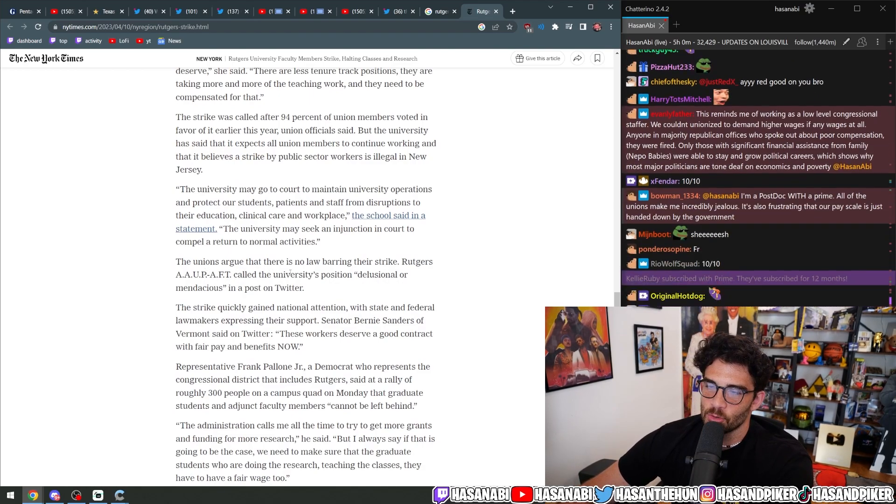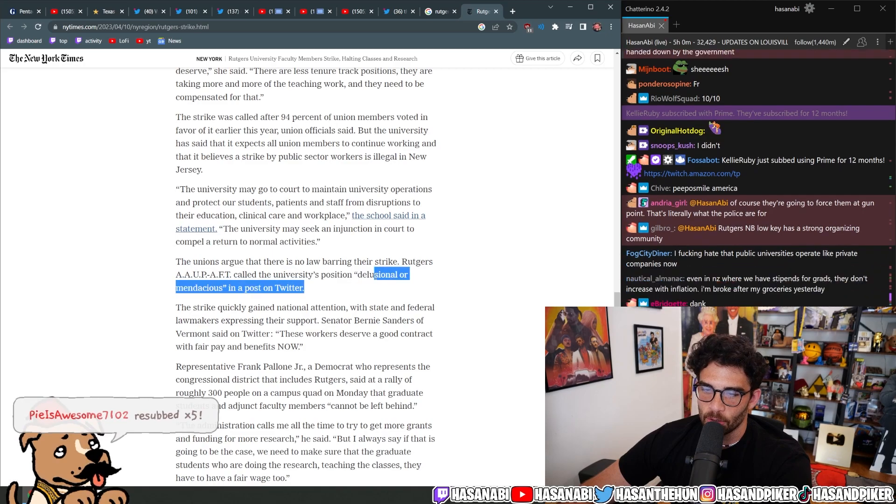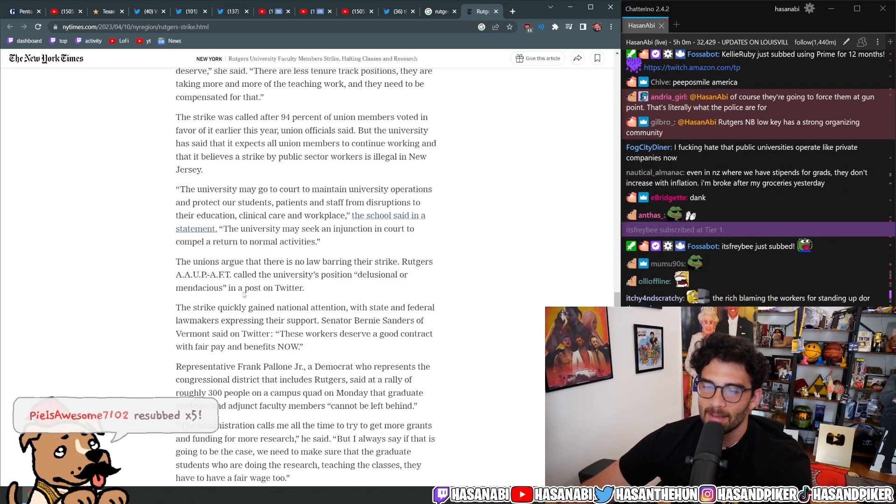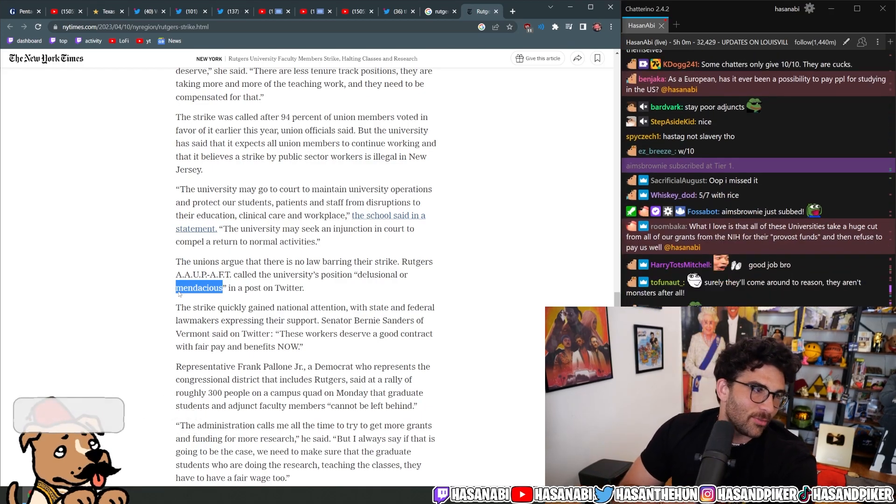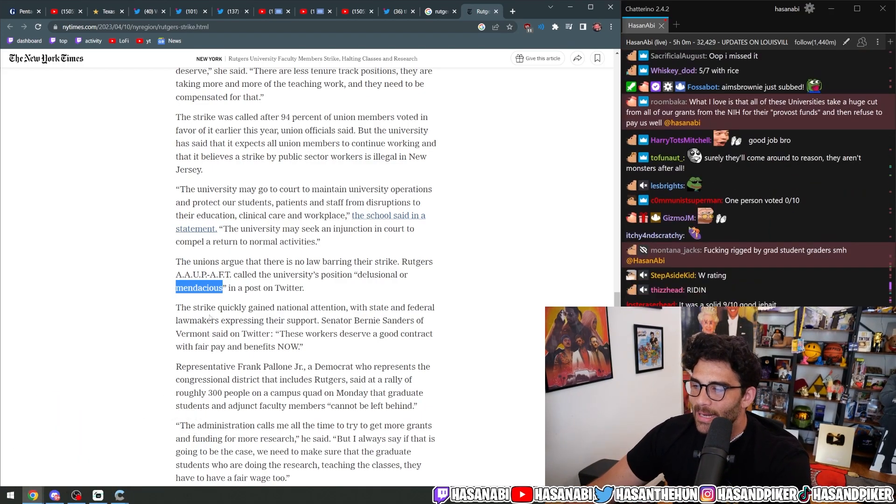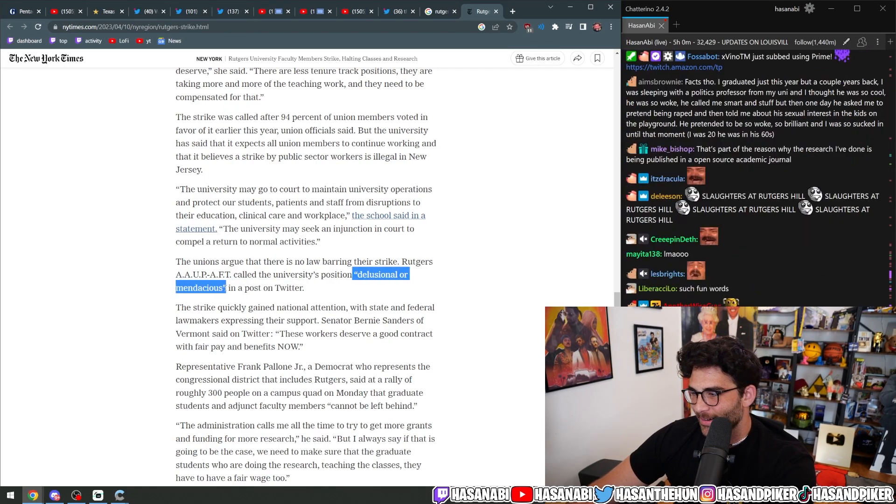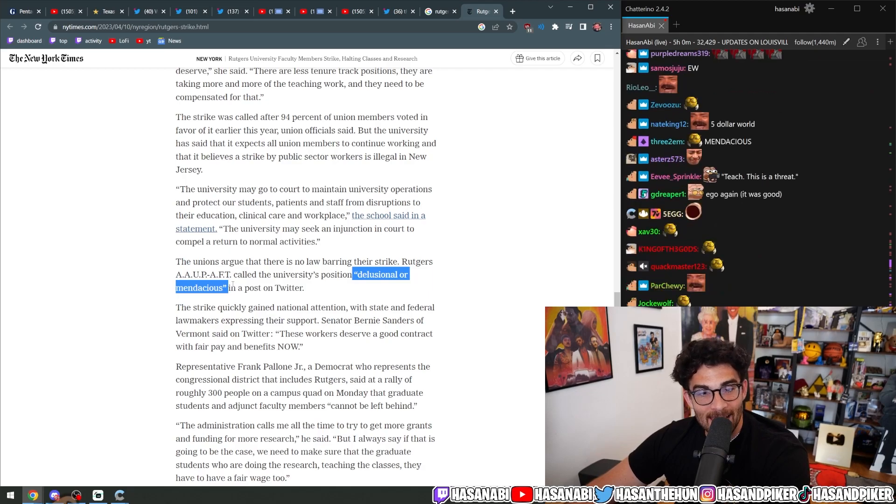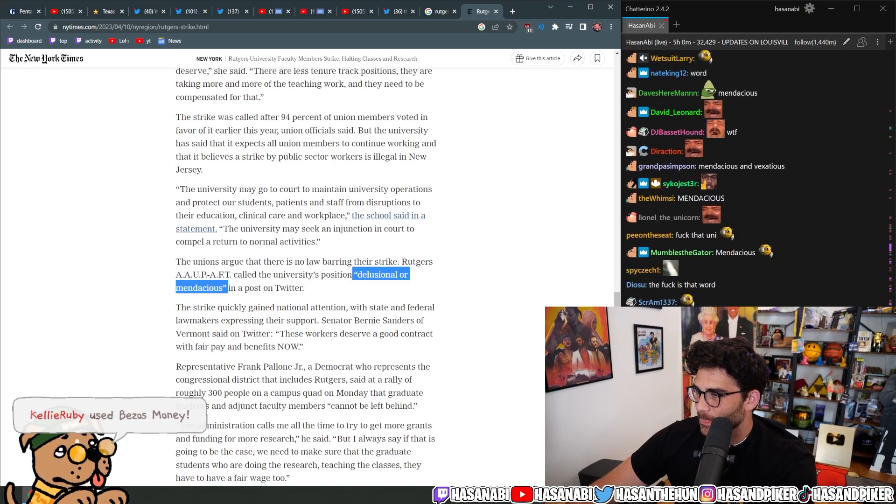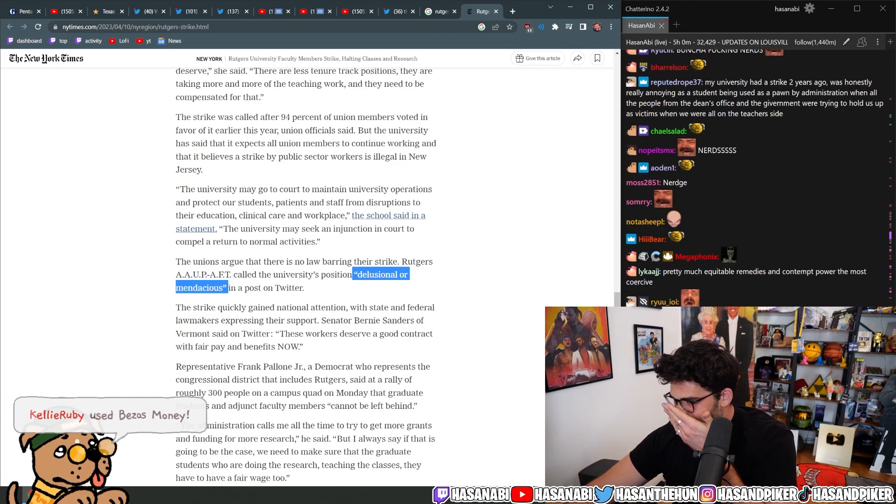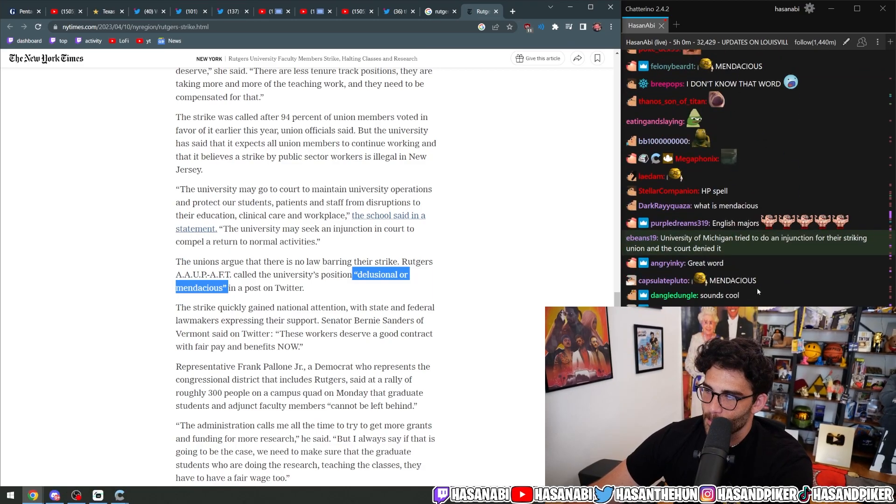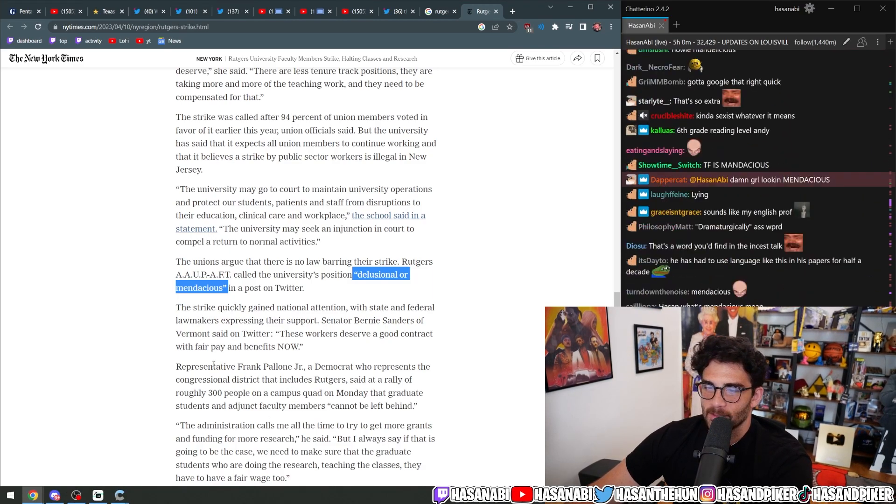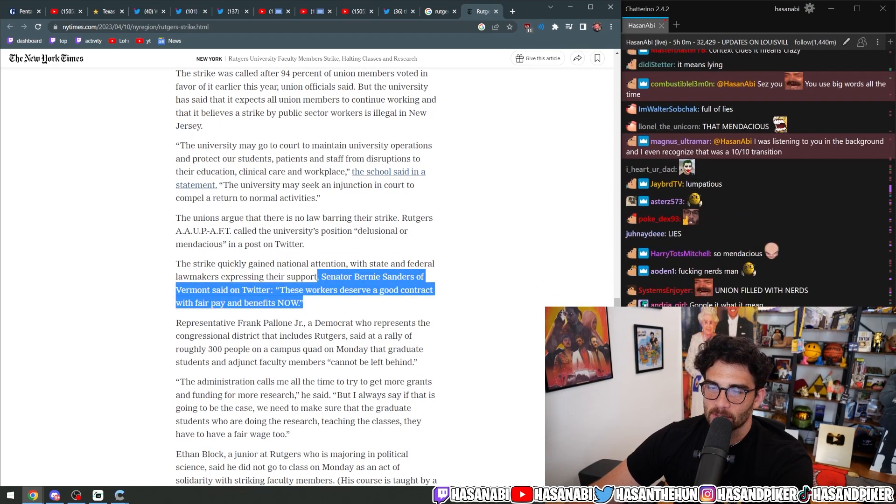The unions argue that there's no law barring their strike. They call the university's position delusional or mendacious. You know, this is how you know. This is an academic. This is a union filled with academics. Look at this. Mendacious? Bro, what the fuck? She said mendacious, dude. I don't even know what that means. The strike quickly gained national attention with state and federal lawmakers expressing their support.